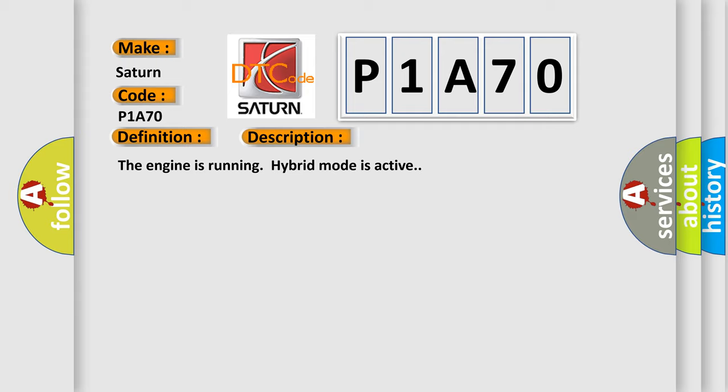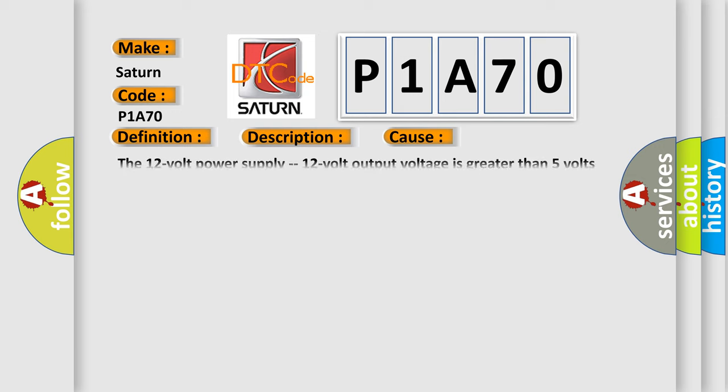This diagnostic error occurs most often in these cases. The 12 volt power supply, 12 volt output voltage is greater than 5 volts for 119 milliseconds and any fault during 15 seconds wait period.